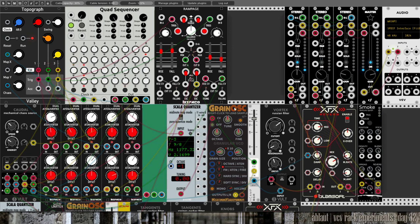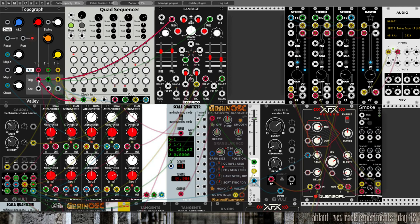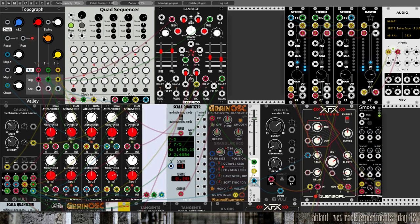It then goes through this VCA amp from Bogaudio, which is driven by Rampage. So when Topograph triggers one step, it triggers the clock on the sequencer for the pitch information and it triggers a Rampage for the amplitude envelope.